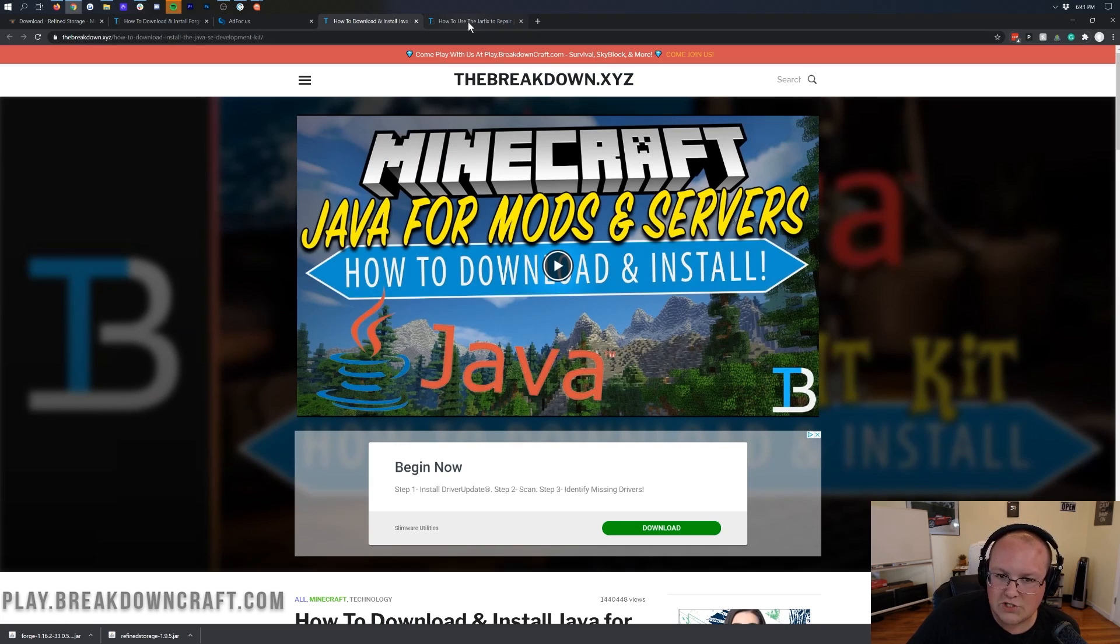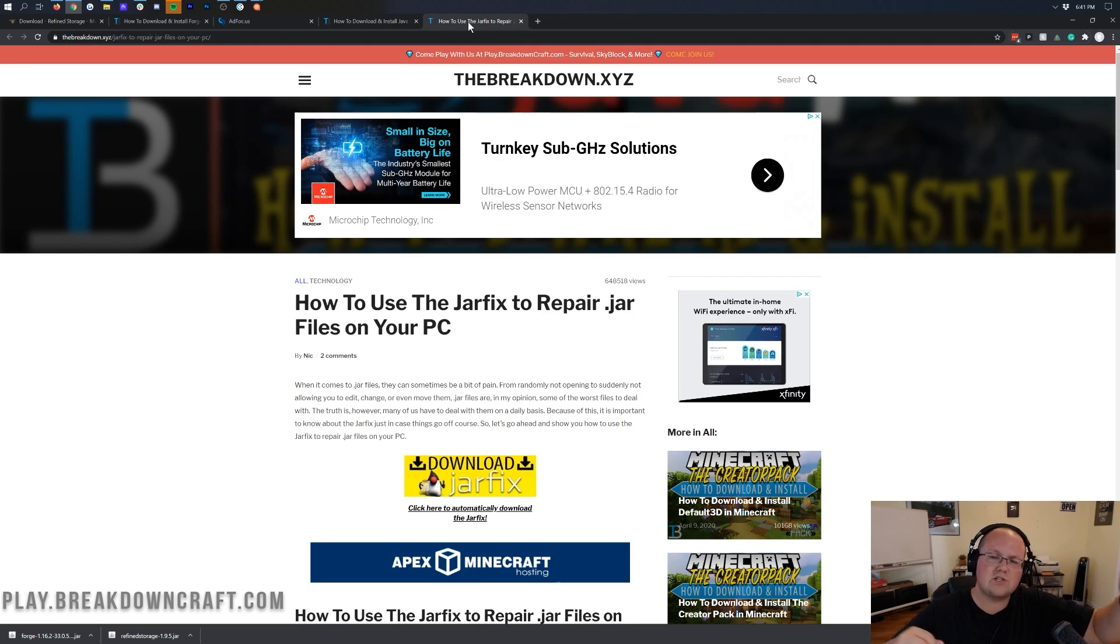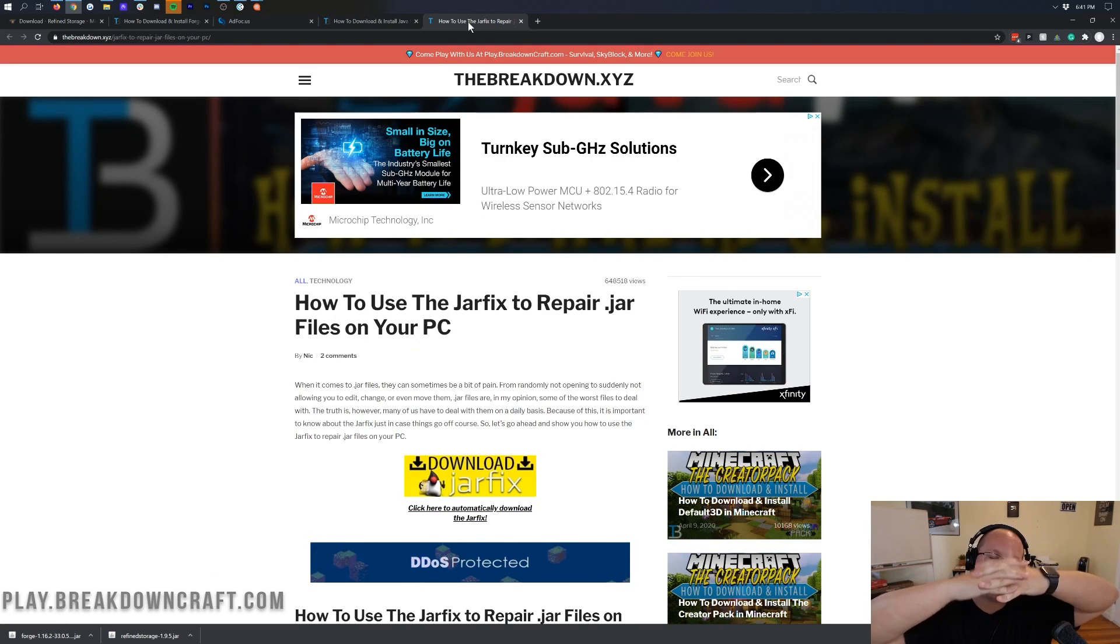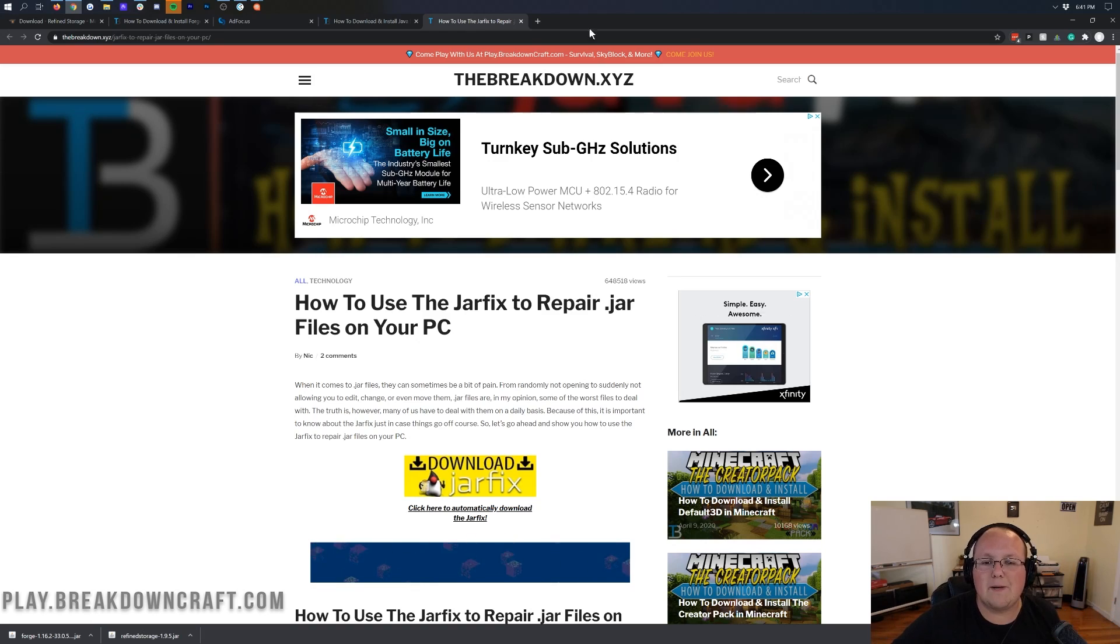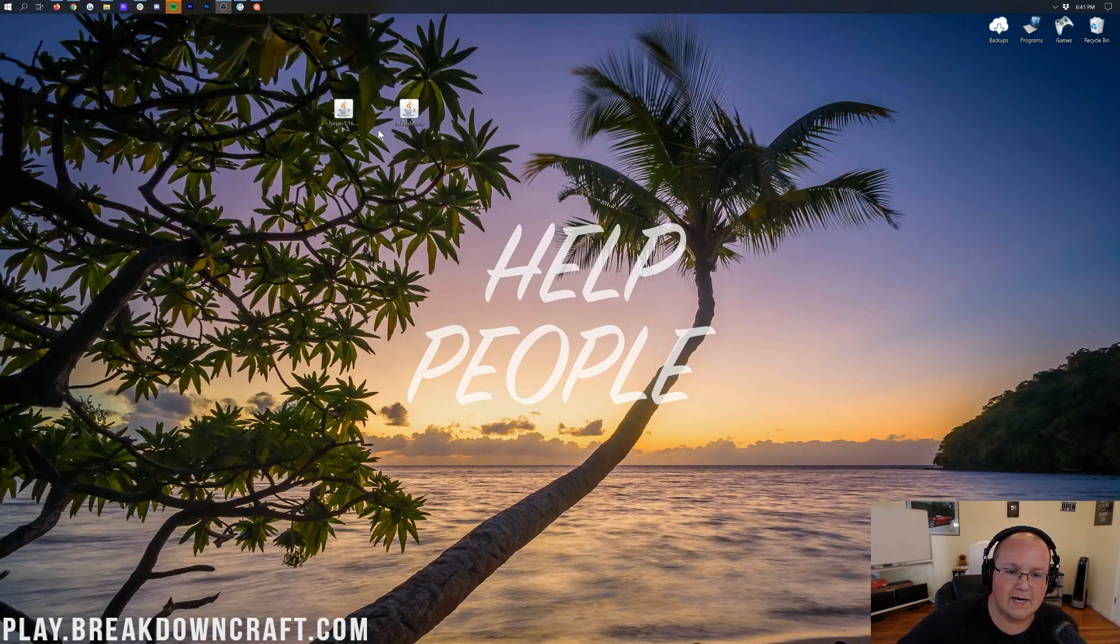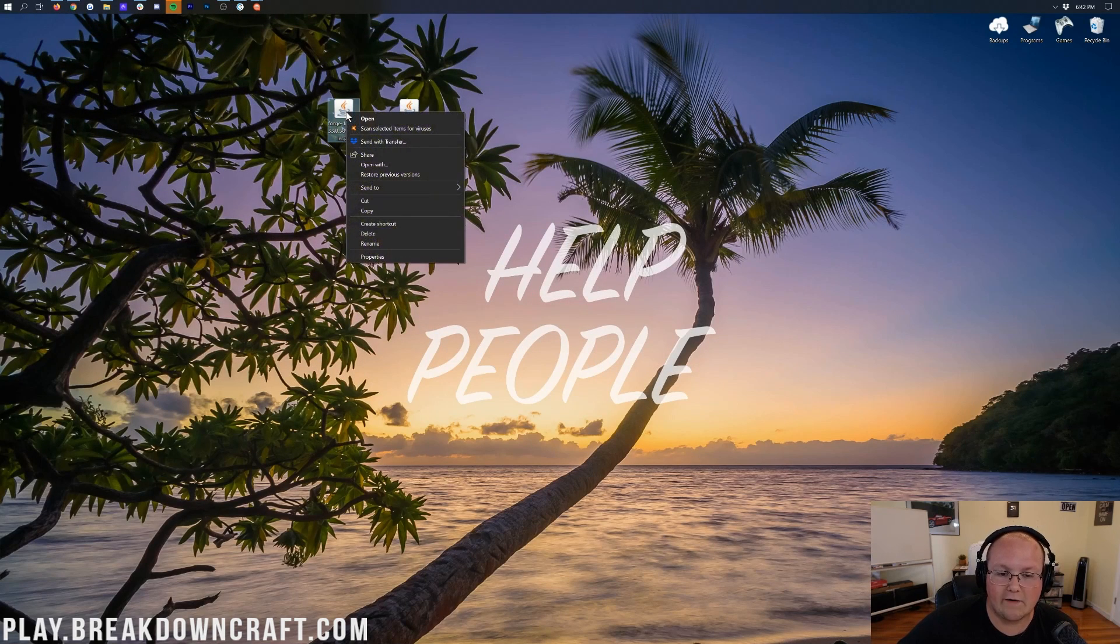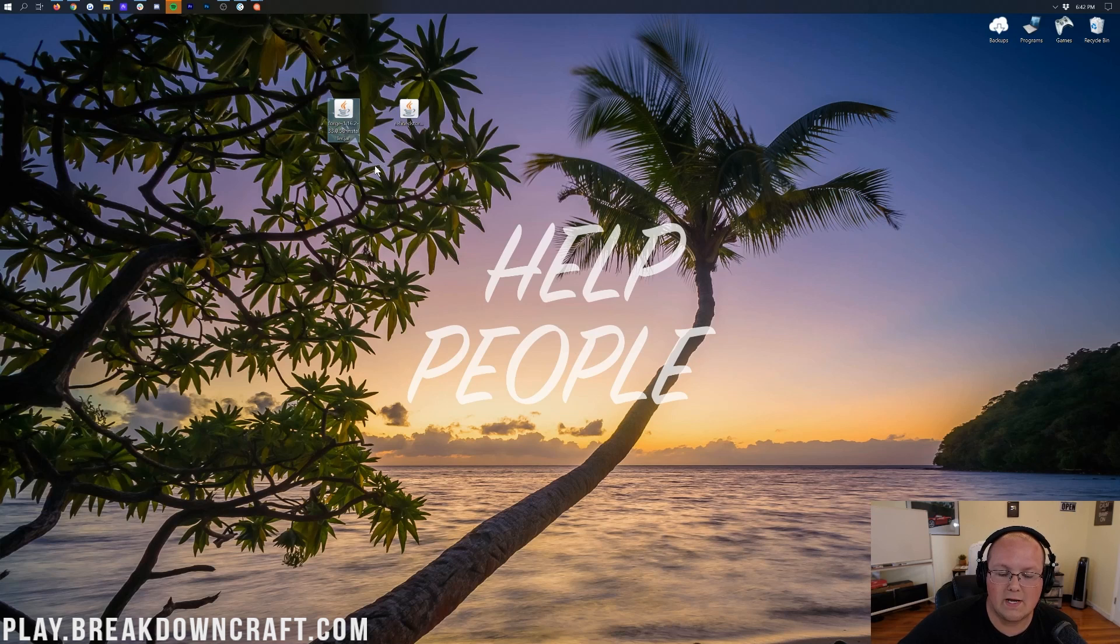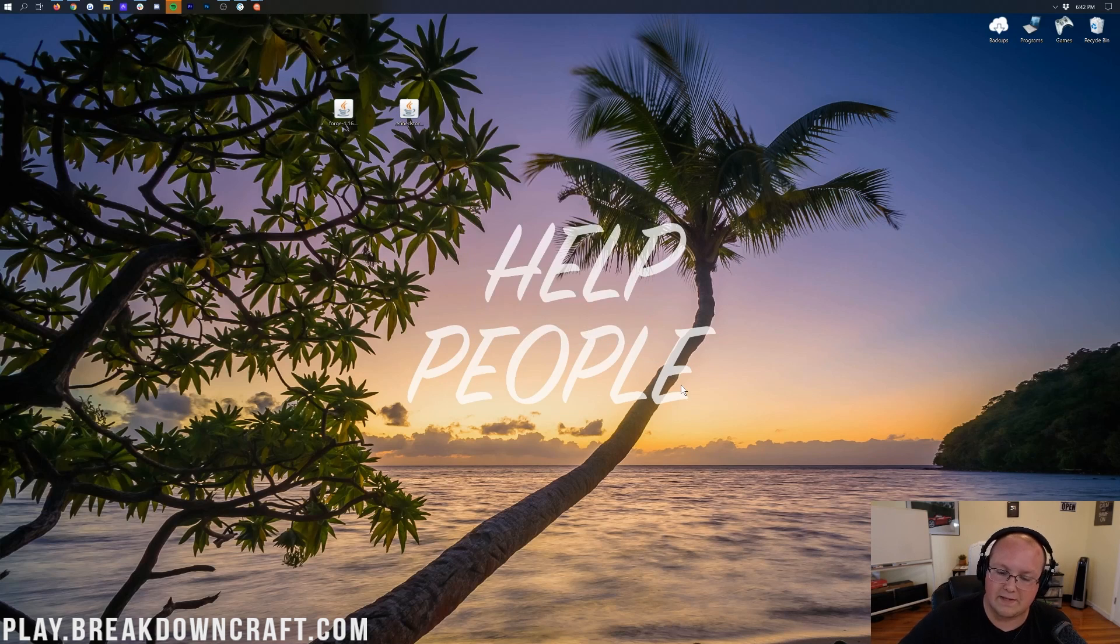Otherwise, if you still have issues, you need to run the jar fix, and what this is going to do is make all the .jar files on your computer link to Java once again, and make all those logos appear like mine do.